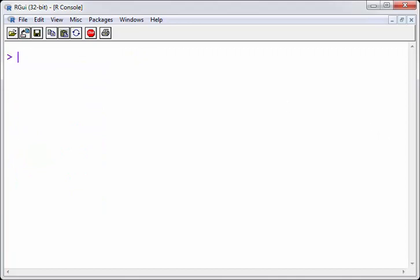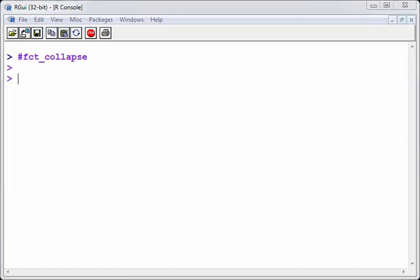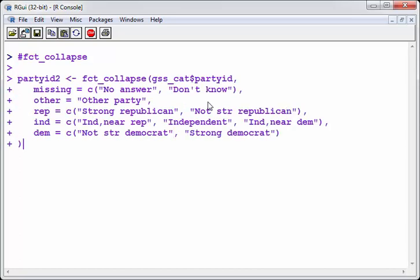So the command is fct underscore collapse. Now, just to be clear, I think I said this before and I'll say it again and again that I'm using the reference for this example. So this is what we get. Do not try and improve on perfection.